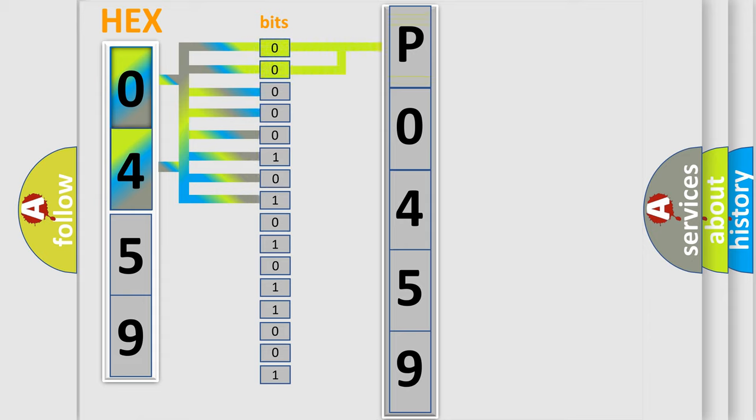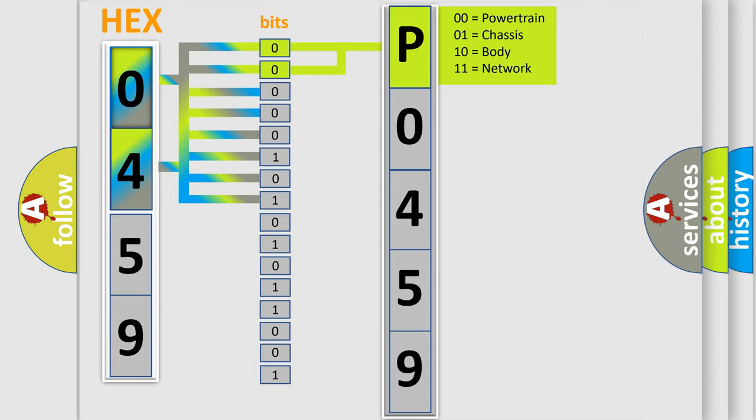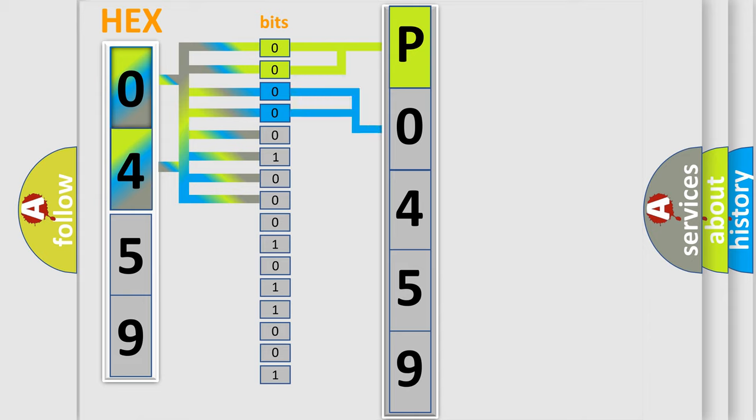By combining the first two bits, the basic character of the error code is expressed. The next two bits again determine the second character.